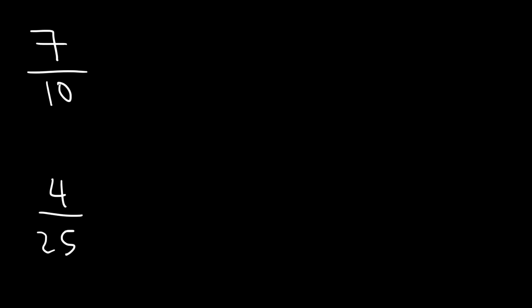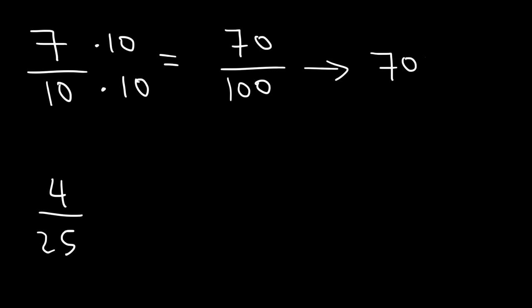Now for the first example, in order to get a denominator of 100, we need to multiply the top and the bottom by 10. 10 times 10 is 100. 7 times 10 is 70. So therefore this corresponds to a percentage of 70%.